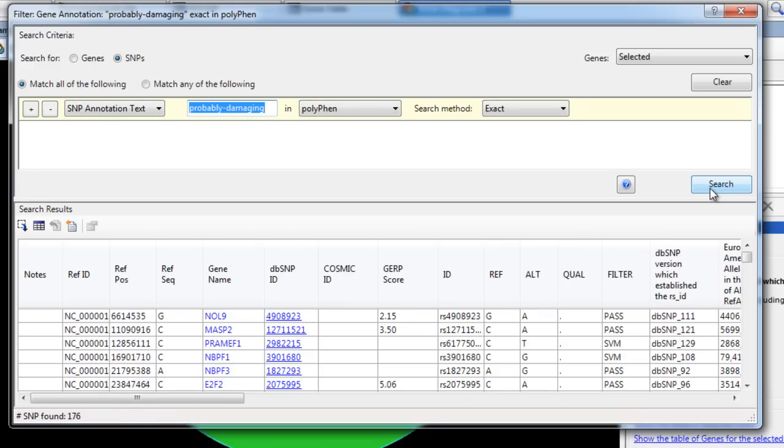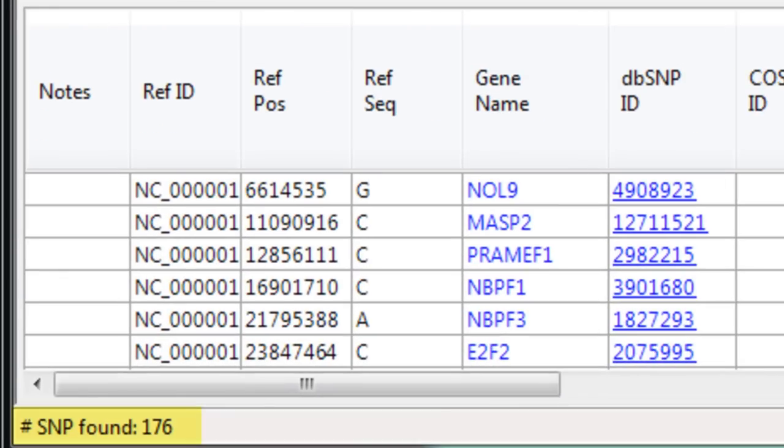And finally, we have narrowed down thousands of possible SNPs to just 176 using the annotations provided by our VCF files.